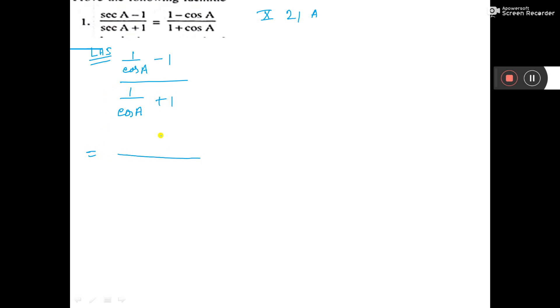Now, if you take LCM, LCM is cos A, so here is 1 minus cos A.